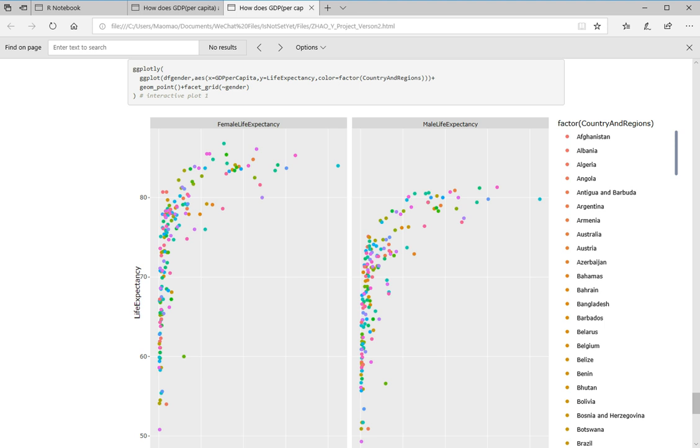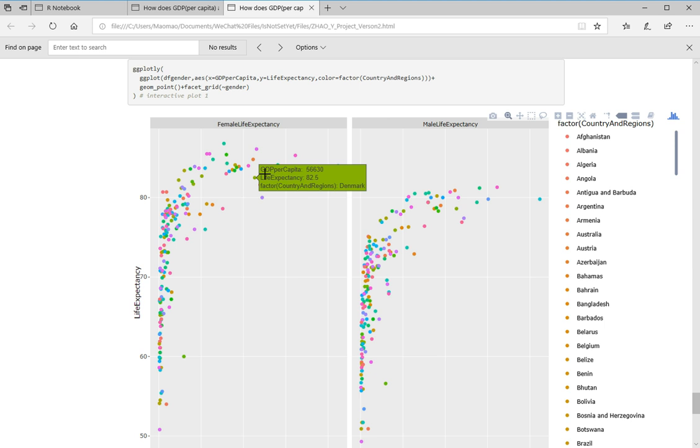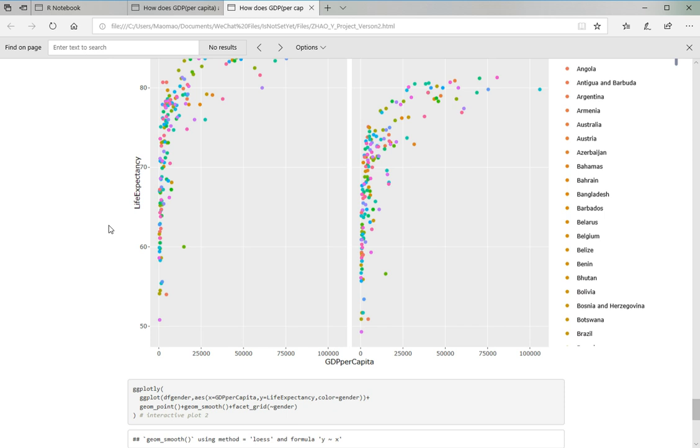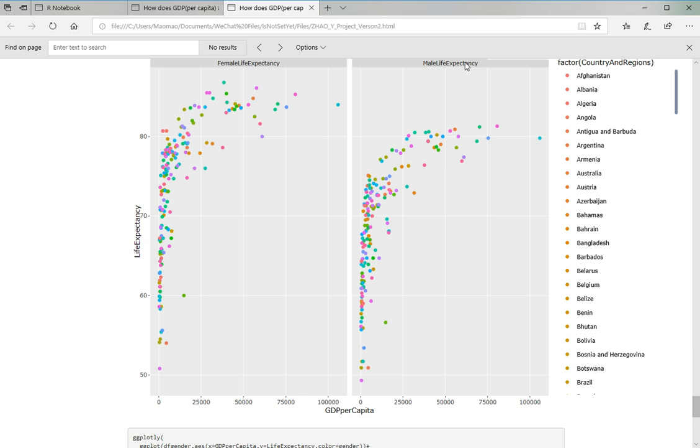And this one is a graph that I made by Plotly package. And this is an interactive graph. When you move your mouse cursor here, you can check the information of each plot. So the left one is for female life expectancy and the right one is male life expectancy.